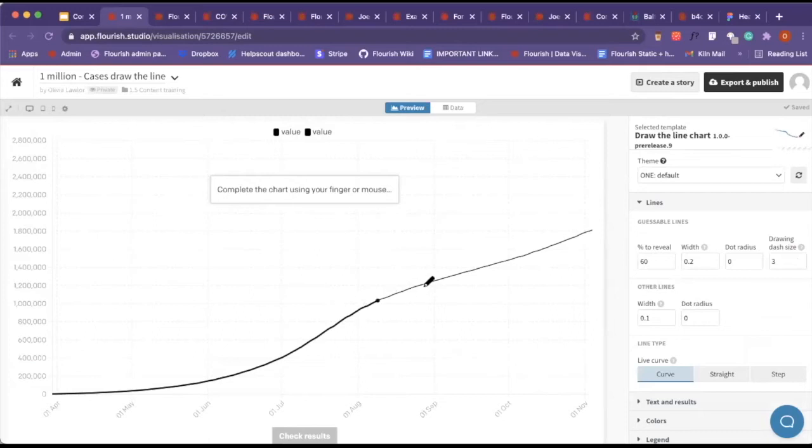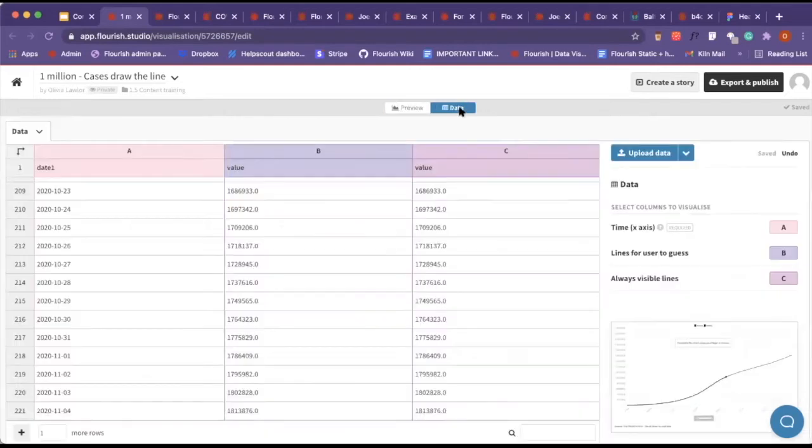In certain cases, this could be a baseline of something or a projection of where you want the data to be in the end. I'm just going to get rid of that again.